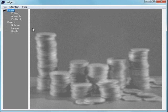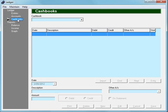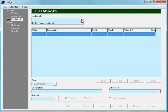If we start Ledger and go to the cashbook screen, and then click on the drop-down, we'll notice that there's only one cashbook appearing in this drop-down list. This is what's set up for us by default the first time we use Ledger.